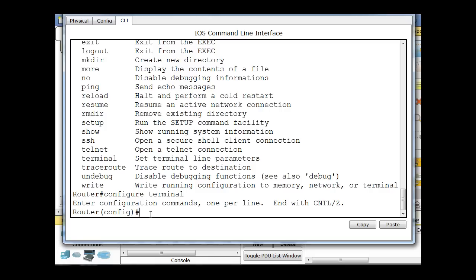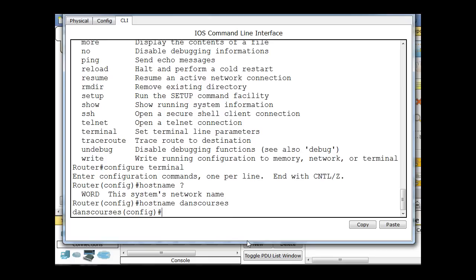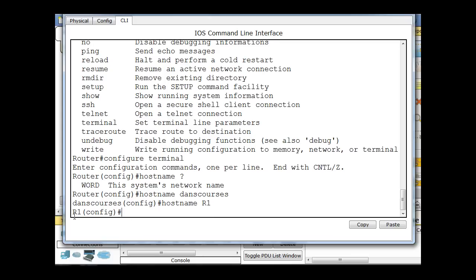For instance, if I want to change the name of this router, I'll type in hostname. And then if you're not sure what the rest of the command is, you'll just hit a space and type question mark, and then it tells you a word. You need a word, the system's network's name. So it tells you exactly what to do. So what I'll do is I'll just type in the name. I'll type in Dan's courses. And now the router's name is Dan's courses. Or I could type in hostname R1, which is something you typically see. And now the router's hostname is R1.